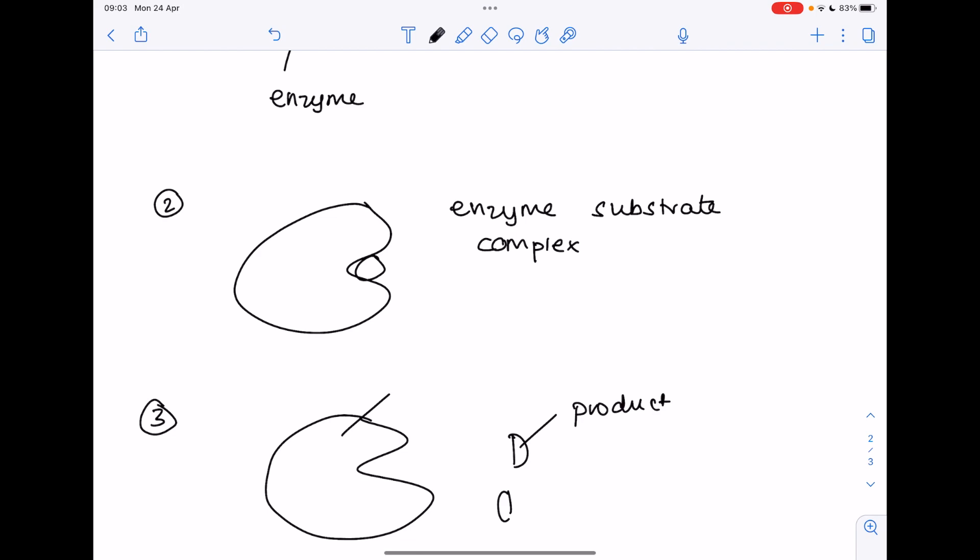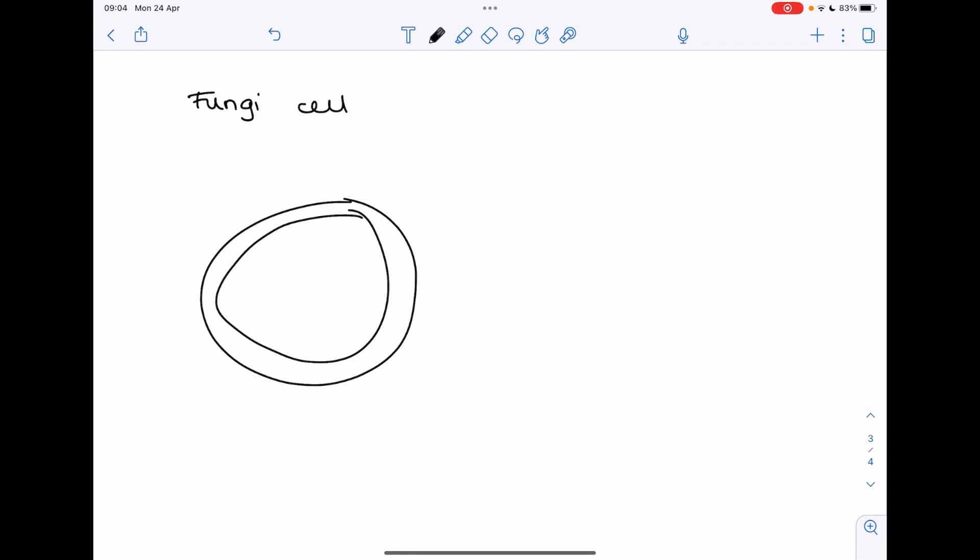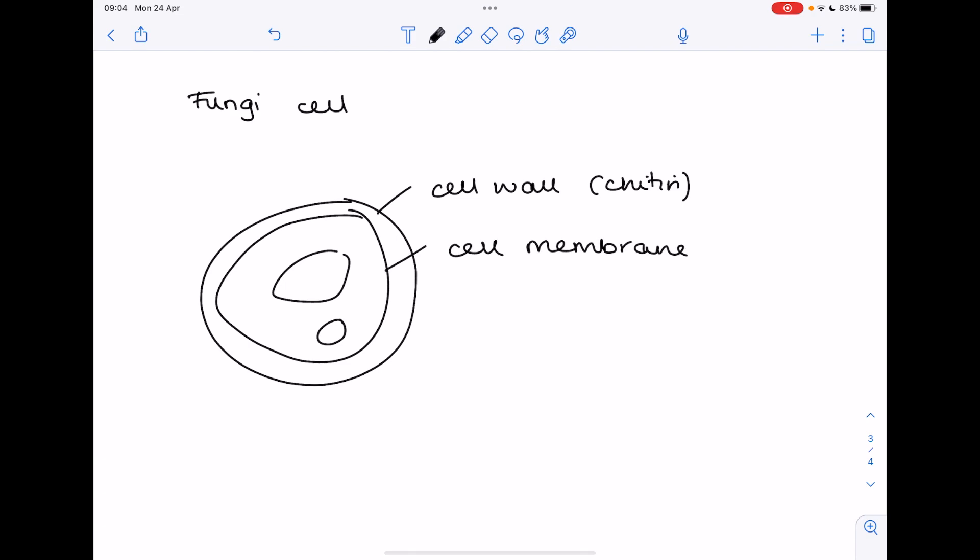Now let's consider fungi cells. They're shaped quite similarly to an animal cell but in terms of their structure they're more plant-like. So we have our cell wall which is made out of chitin. With a cell wall always comes the cell membrane. The reason why I said they're fairly plant-like is because they have this central vacuole.